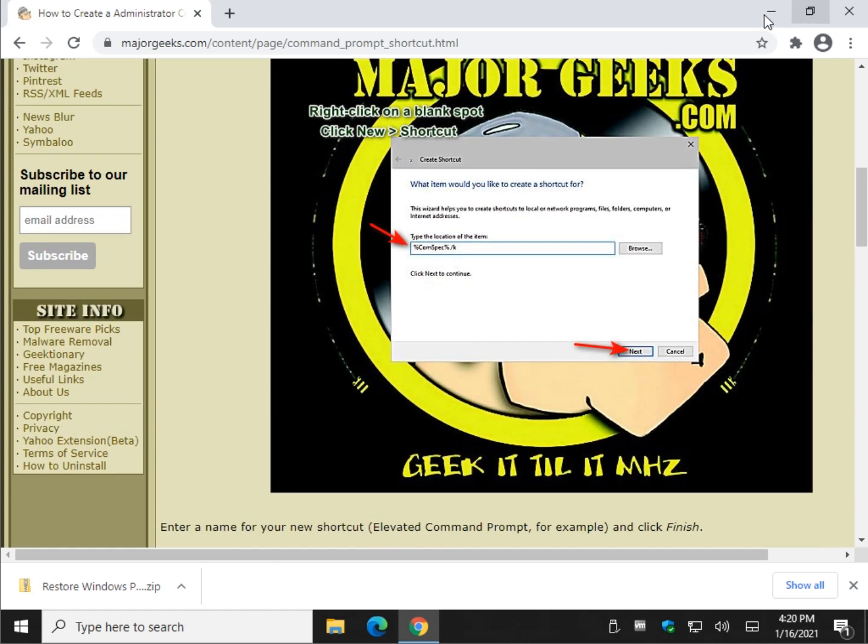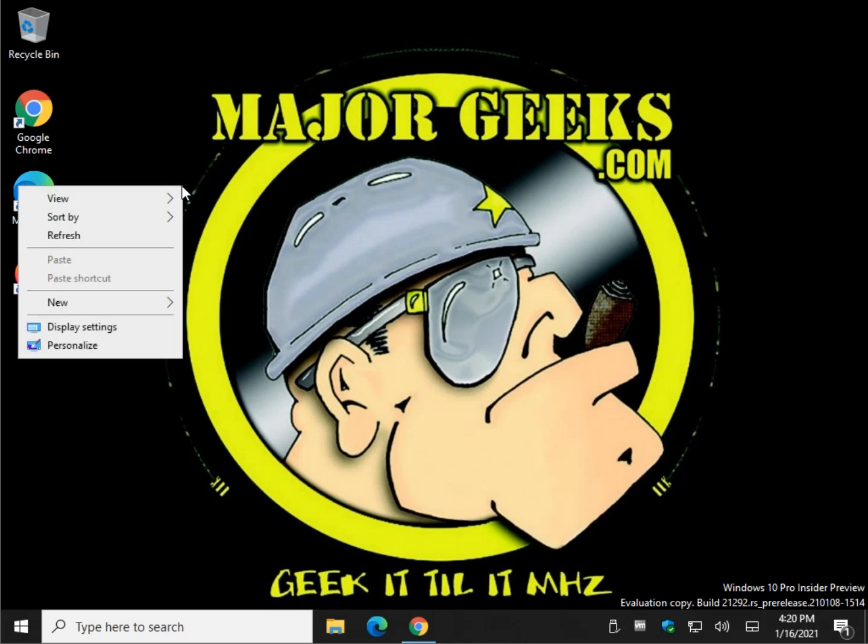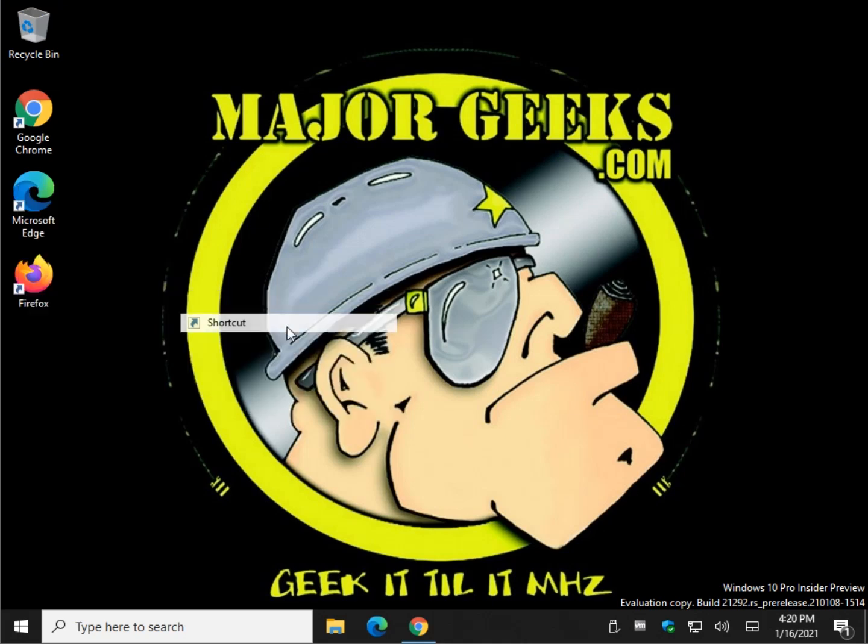Let's go to the desktop and click anywhere the area is blank, it doesn't matter. Right click, new, shortcut.